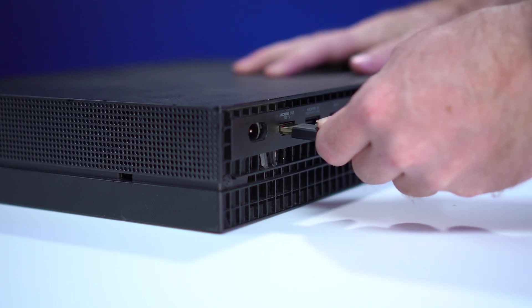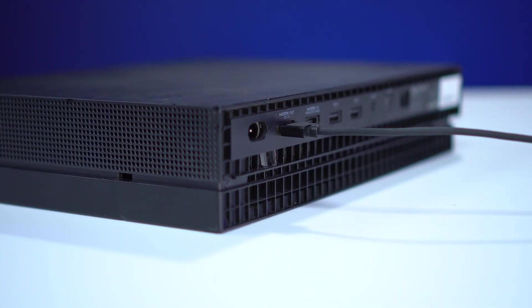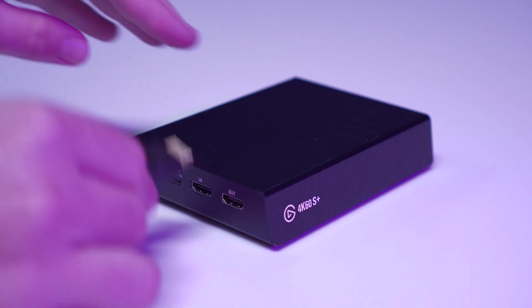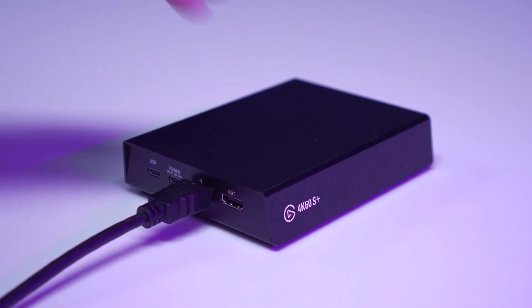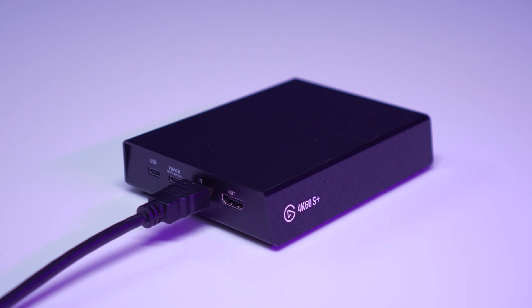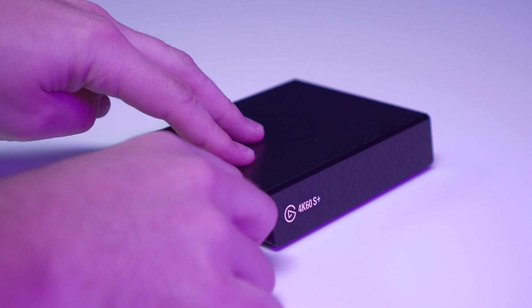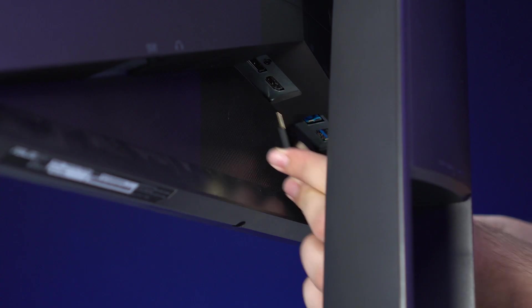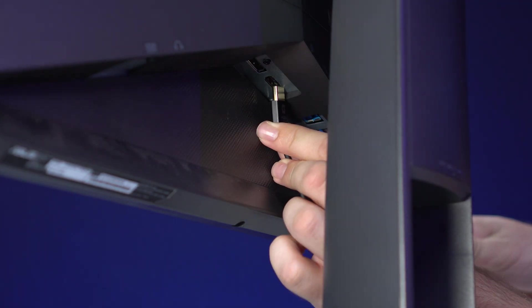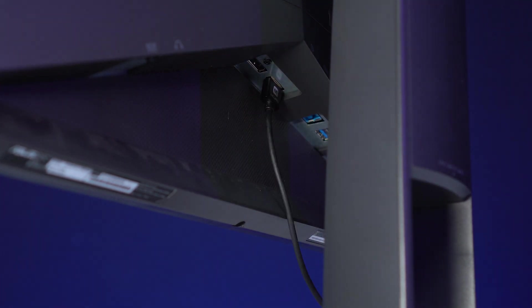First, plug one end of the first HDMI cable into the HDMI output of the Xbox One X. Next, plug the other end of this HDMI cable into the HDMI input of the 4K60S Plus. We're now going to take one end of the second HDMI cable and plug it into the HDMI out port of the 4K60S Plus, and now plug the other end of this cable into the HDMI input of your TV or monitor.